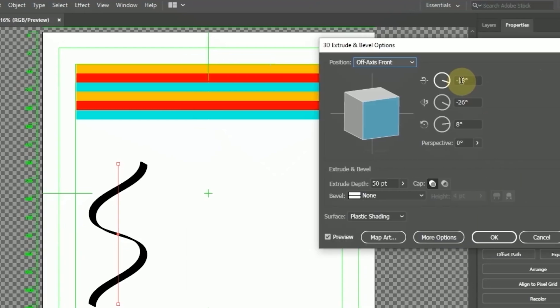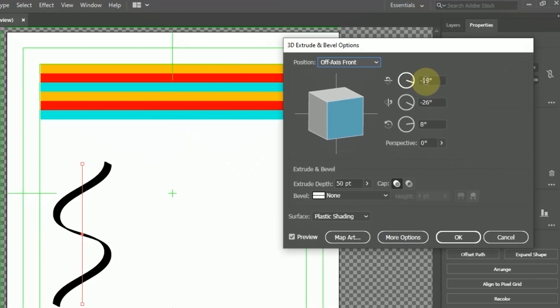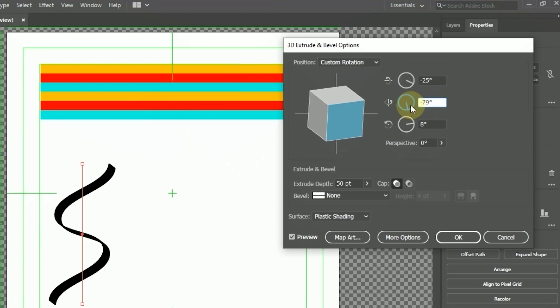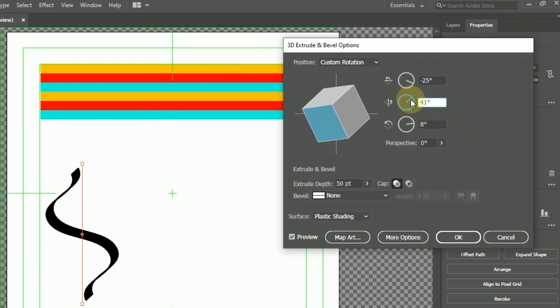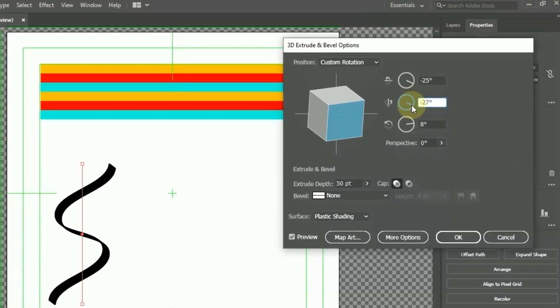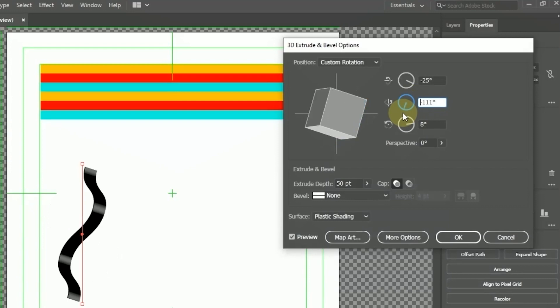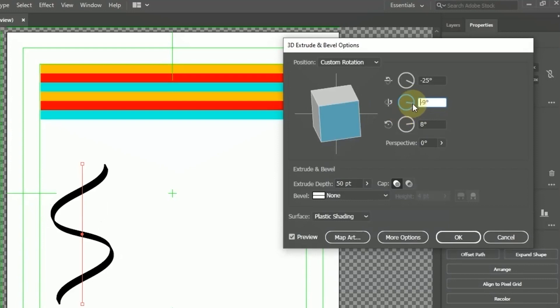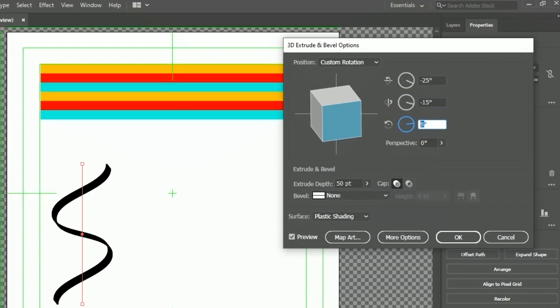On Rotation Around X, I change it to minus 25. Rotation Around Y, I changed it to minus 15. And on Rotation Around Z, I changed the value to 0.